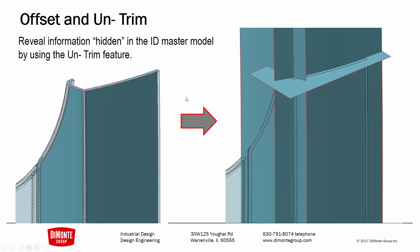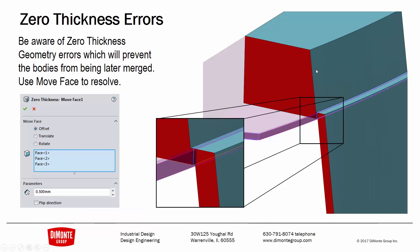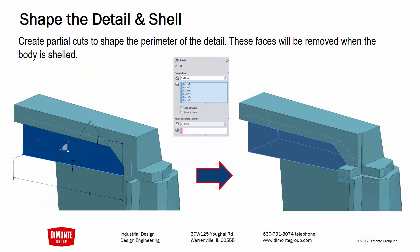Sometimes we do need to create some of that trim geometry. So we're using the offset feature to reveal additional information from the master model, get those surfaces longer so we can trim them back. And just be aware sometimes that we may run into zero thickness geometry errors when using this technique. And the workaround for that is just to use the move face to add additional material to a part so that when we use the combined feature we don't run into any of those errors.